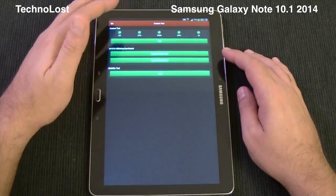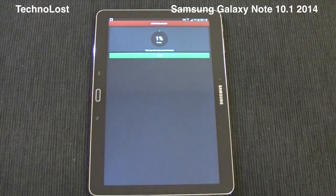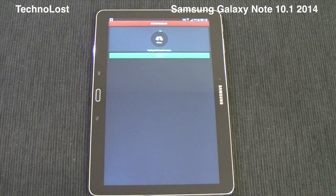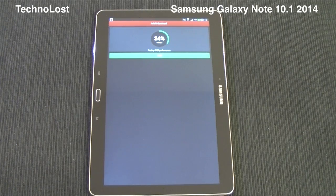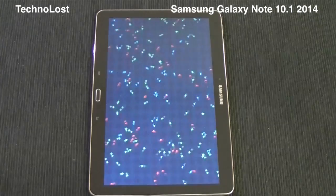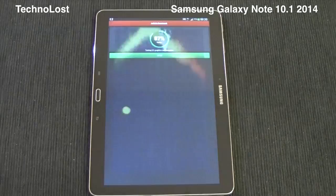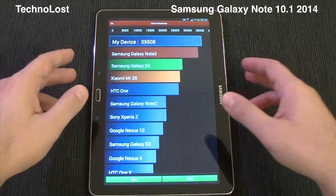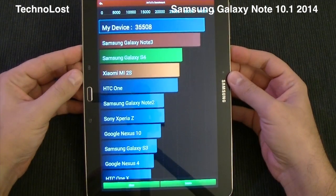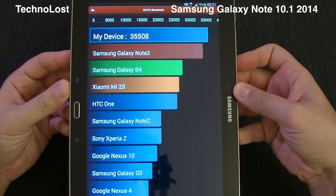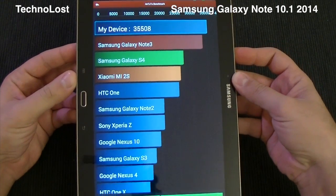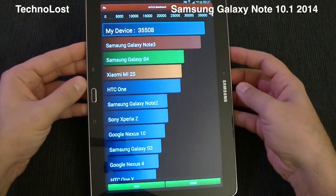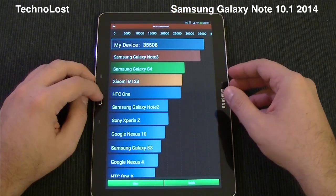Now let's start Antutu — I've already run this benchmark, so let's run it again together and see what the score is like. The score of the device is 35,508, which is extremely high, even higher than the Galaxy Note 3. This is incredible considering the huge screen resolution of this device.